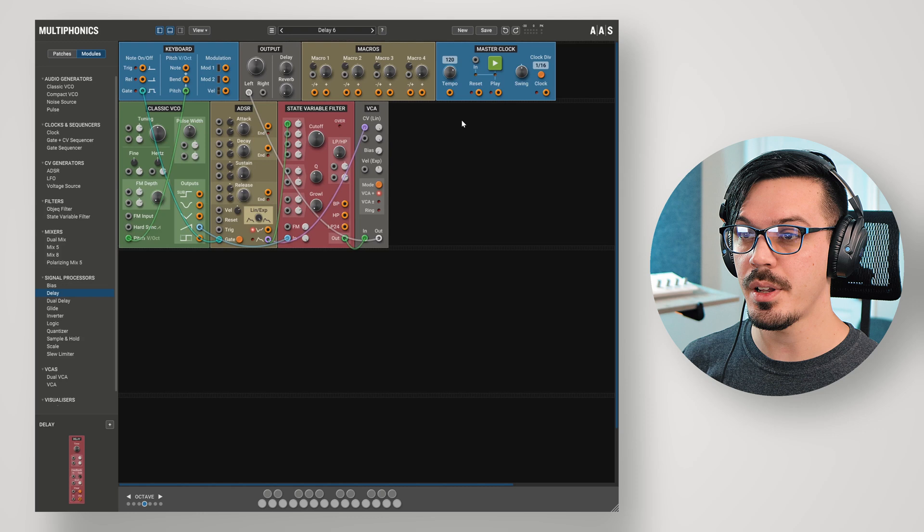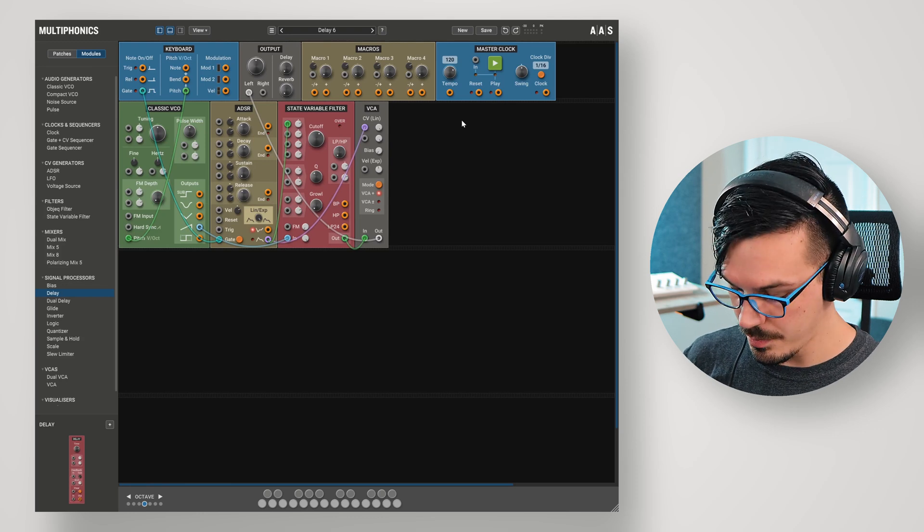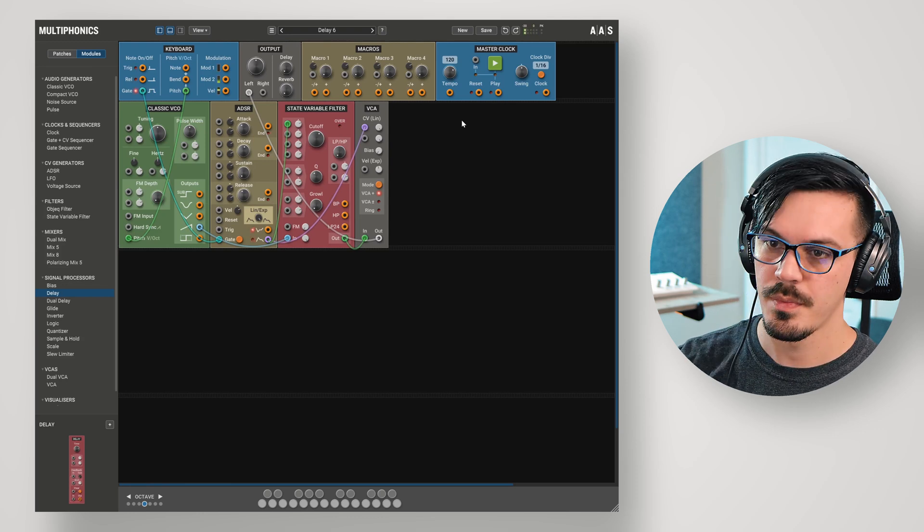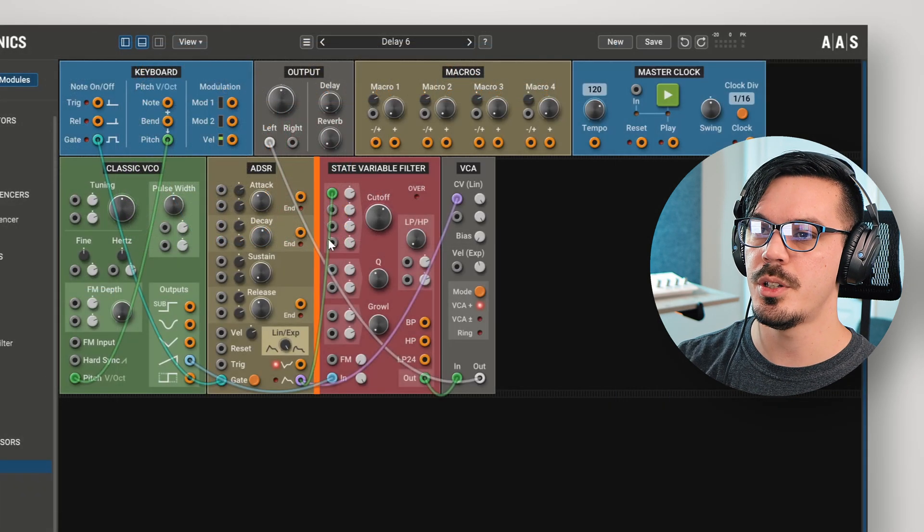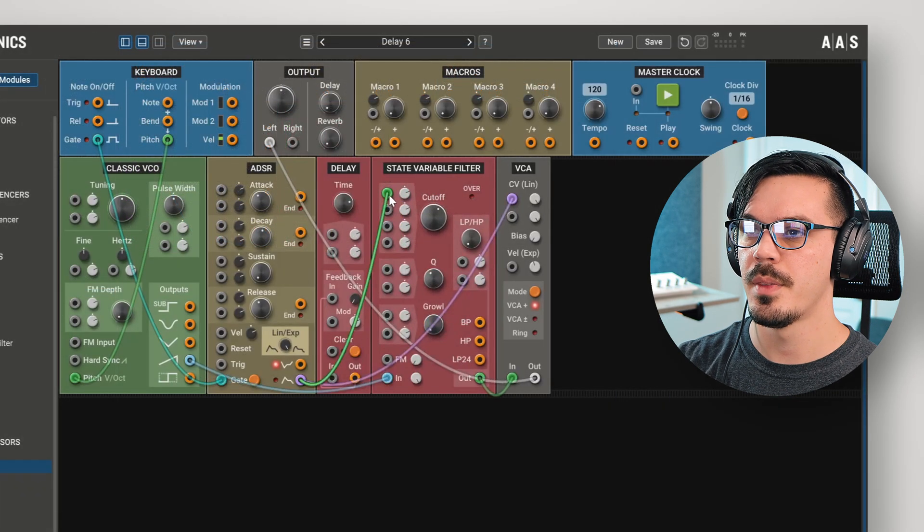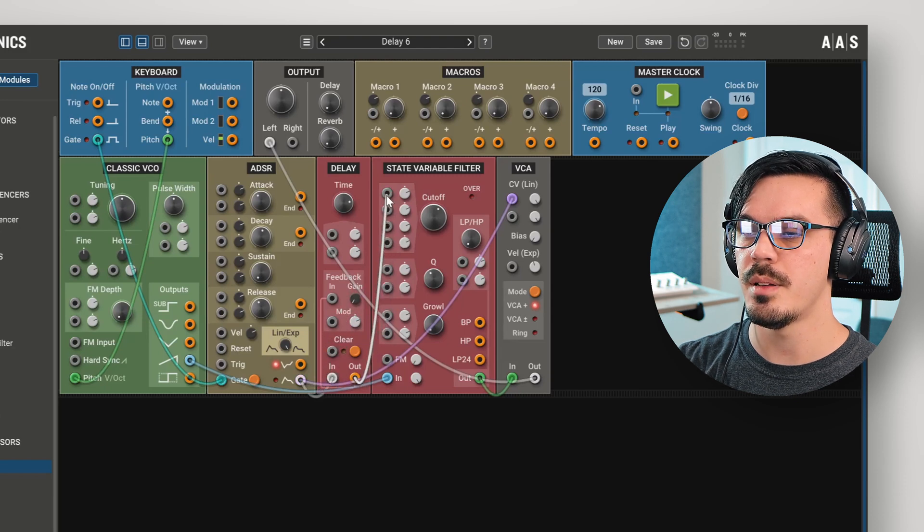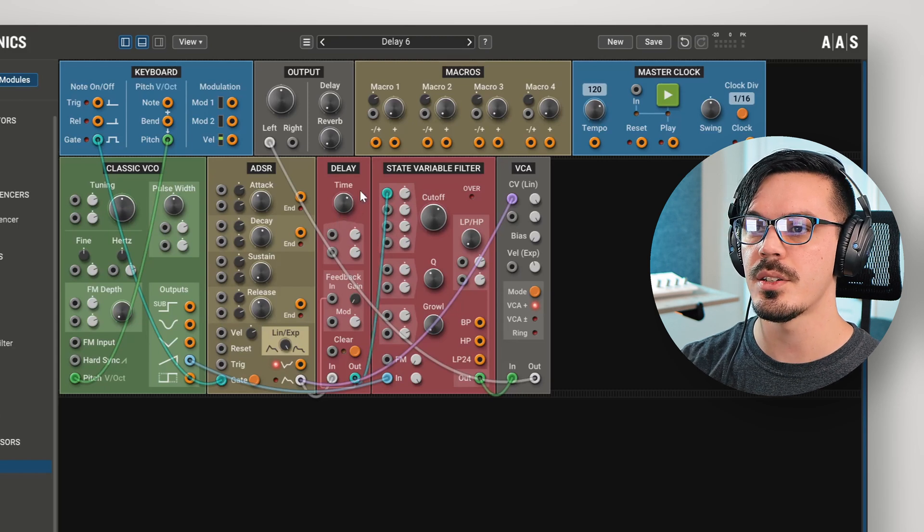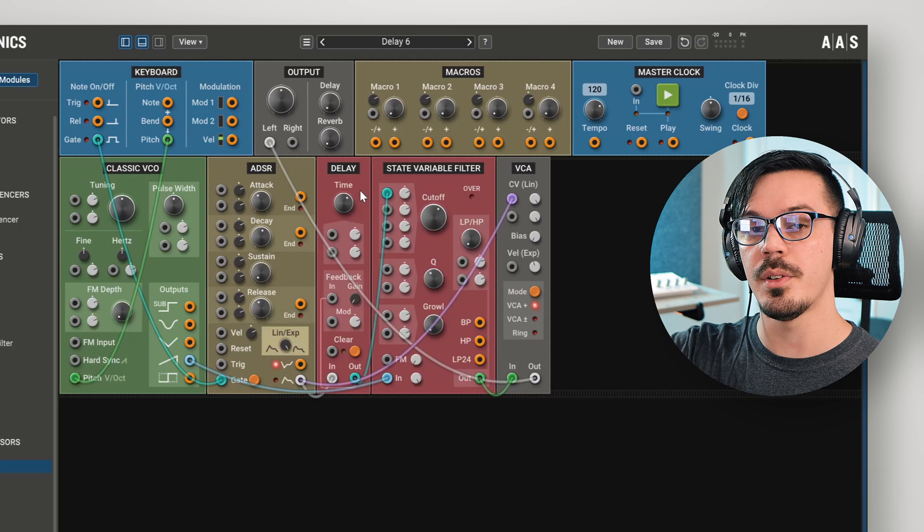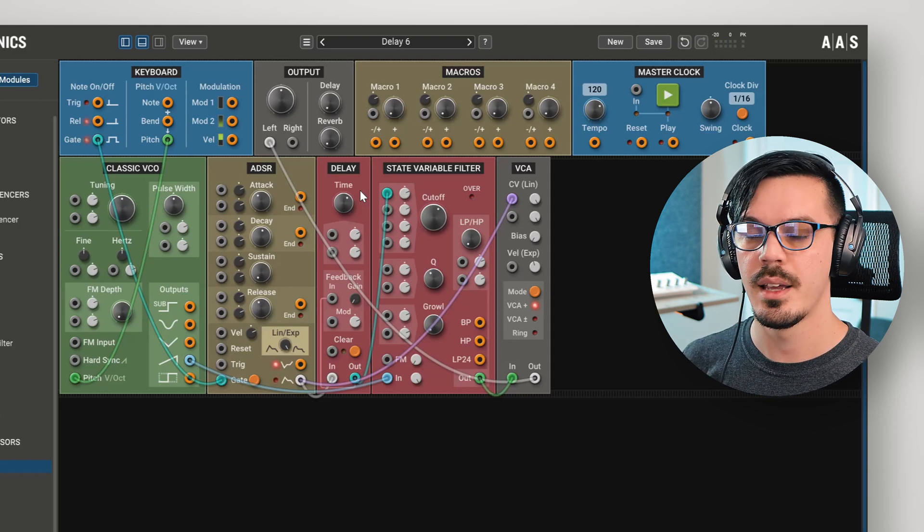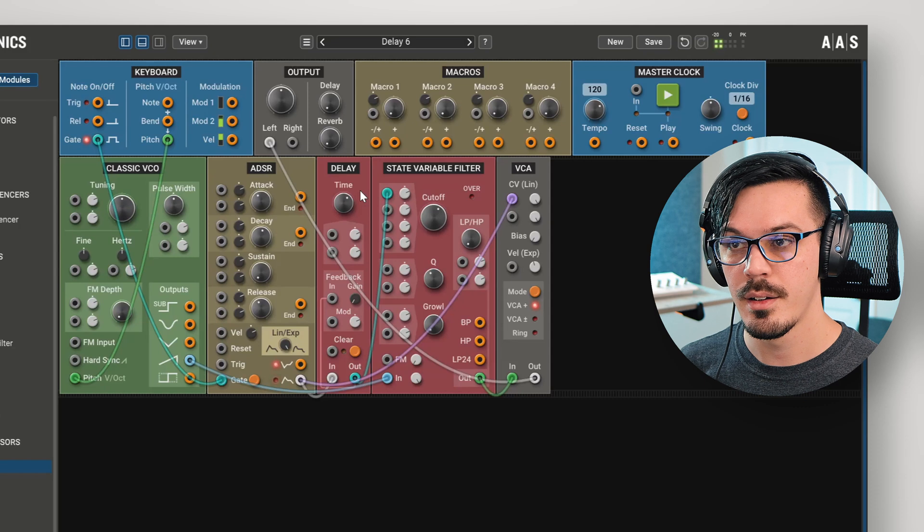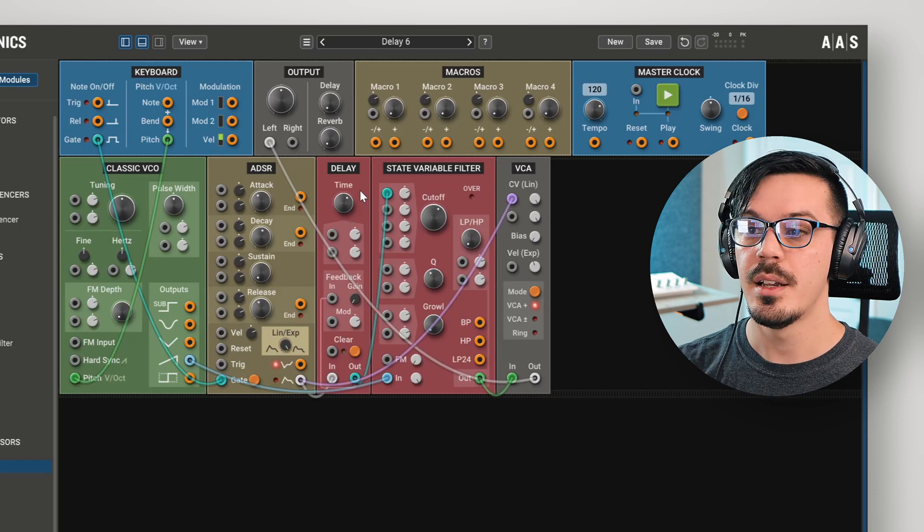To demonstrate the idea of delaying control voltage, here we've got a really basic subtractive synth patch with a filter envelope. Now, let's bring in a delay module and put it between the envelope and the filter. Let's feed the output of the envelope into the input of the delay, and the output into the mod input of the filter. Let's drop the time down to maybe about 250 milliseconds. We'll give this a play and we'll hear that the filter opens up after the note starts. That's because we're delaying the CV going into that.